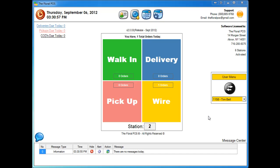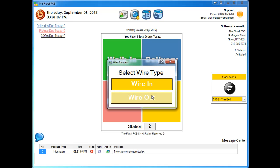Welcome to the Floral POS. In this video we're going to show you how to do a wire out using 1-800-flowers Bloomnet. First thing we're going to do is click on the wire button here, and then we're going to click on wire out.